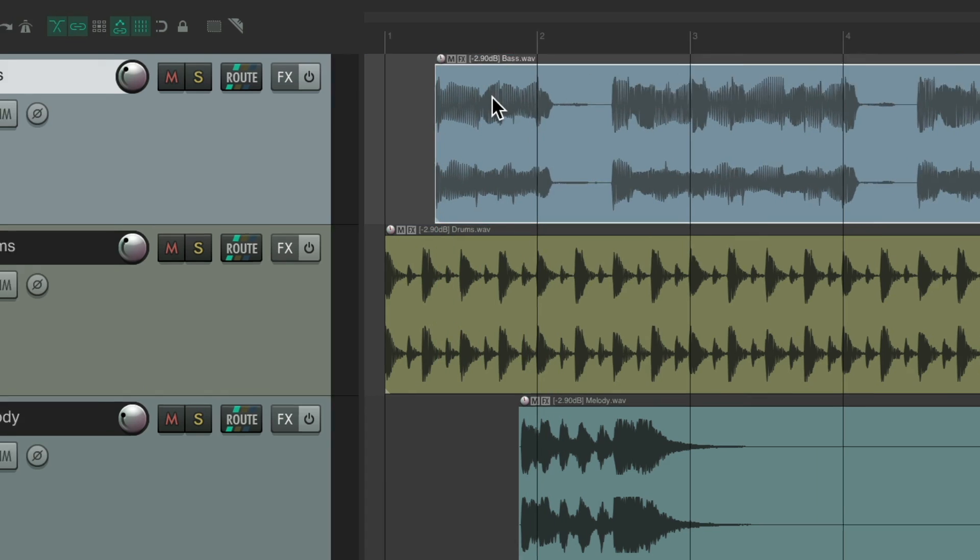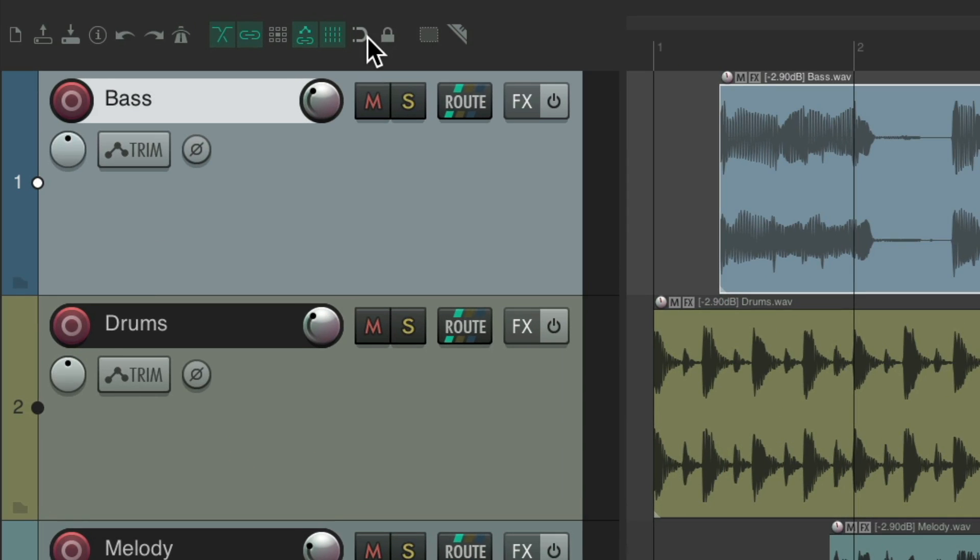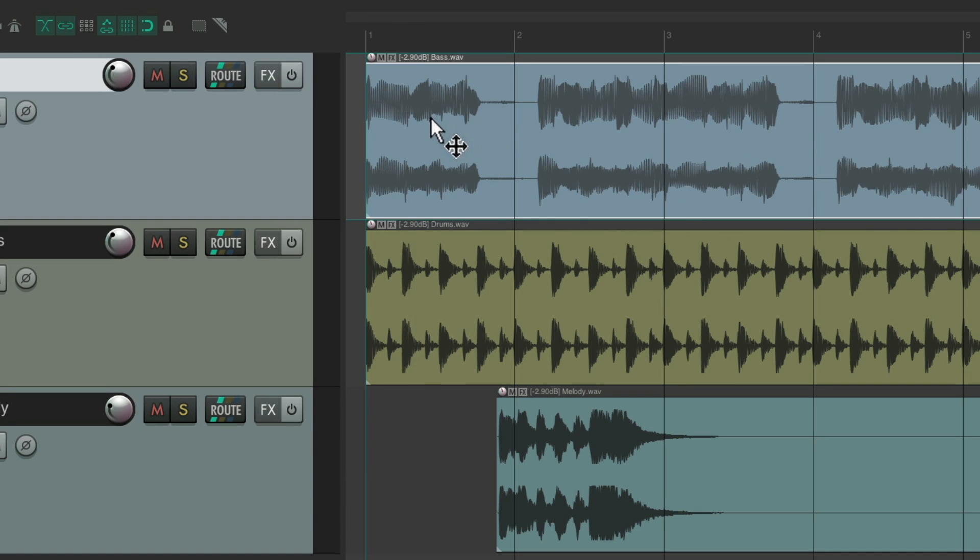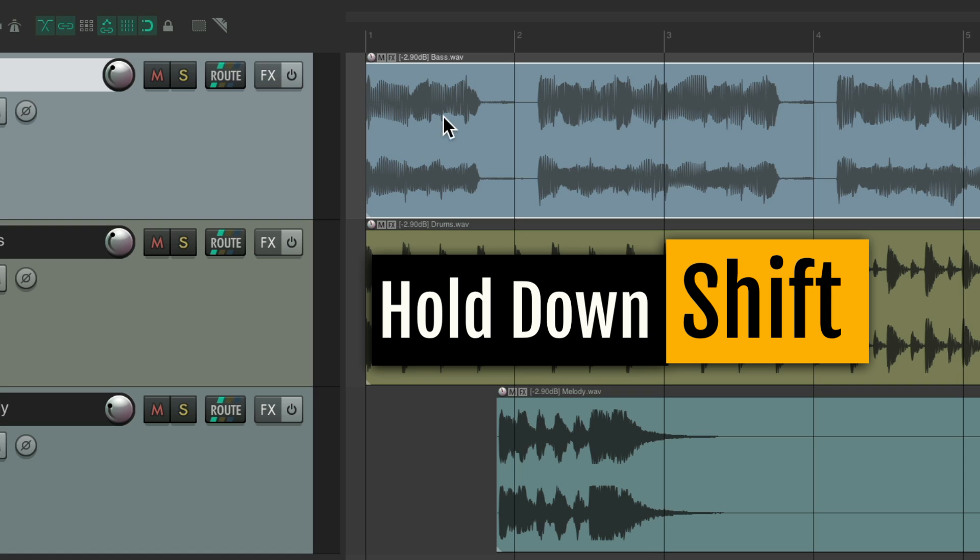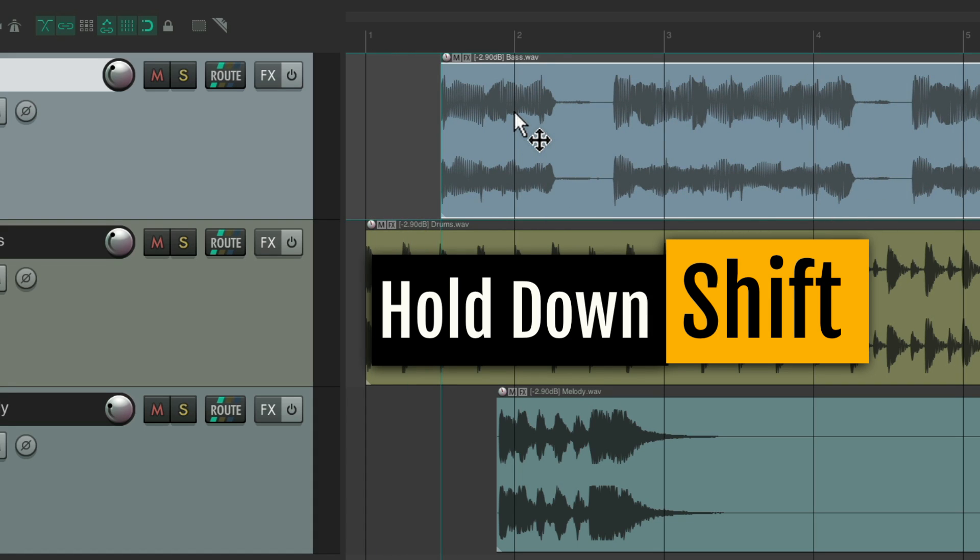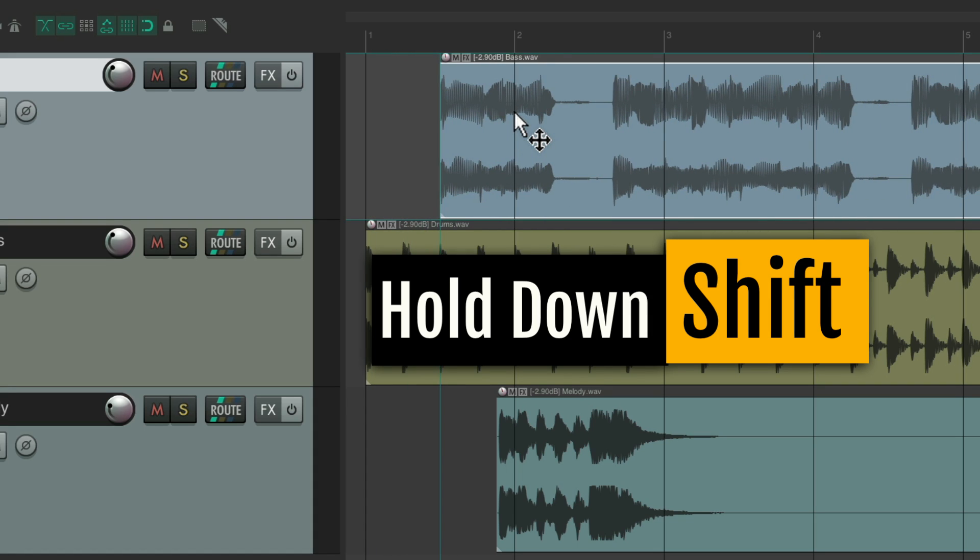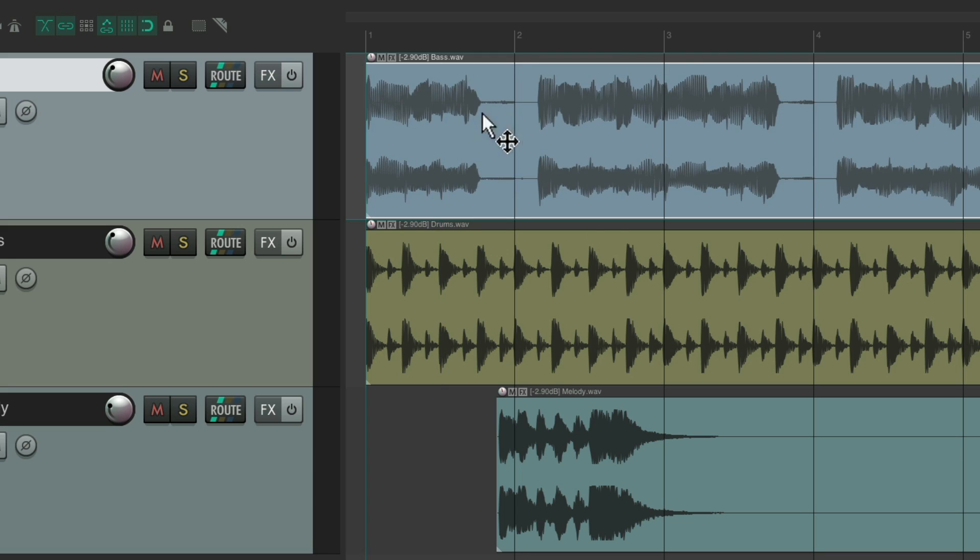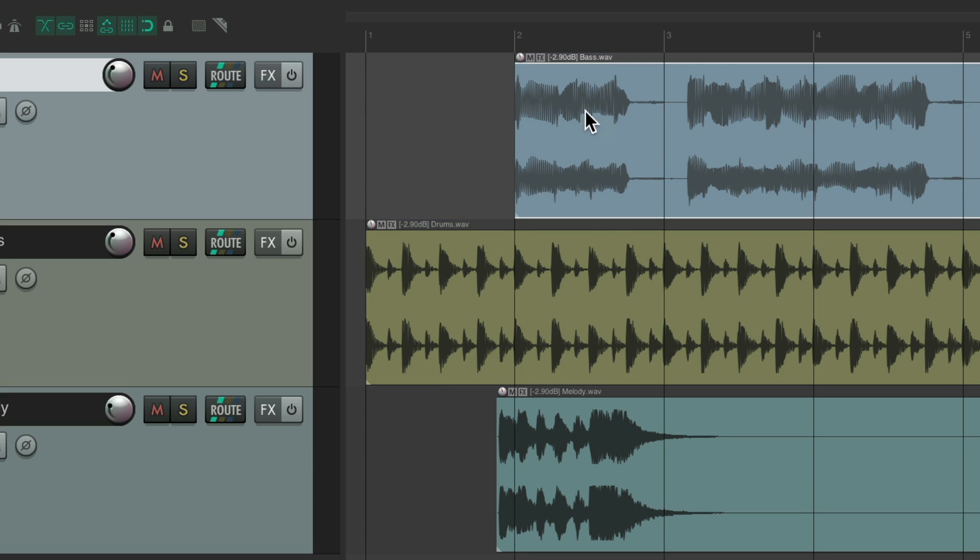but we can leave this on and it snaps to the grid. We can hold the shift key to turn snapping off or disable it temporarily. Let go and it's going to snap to the grid.